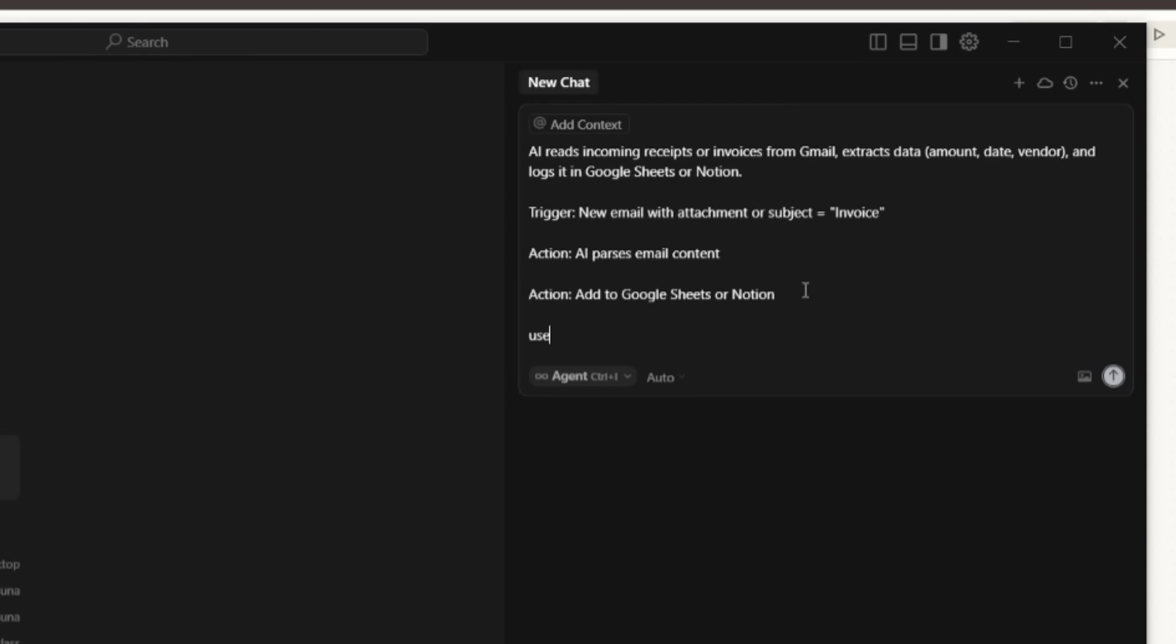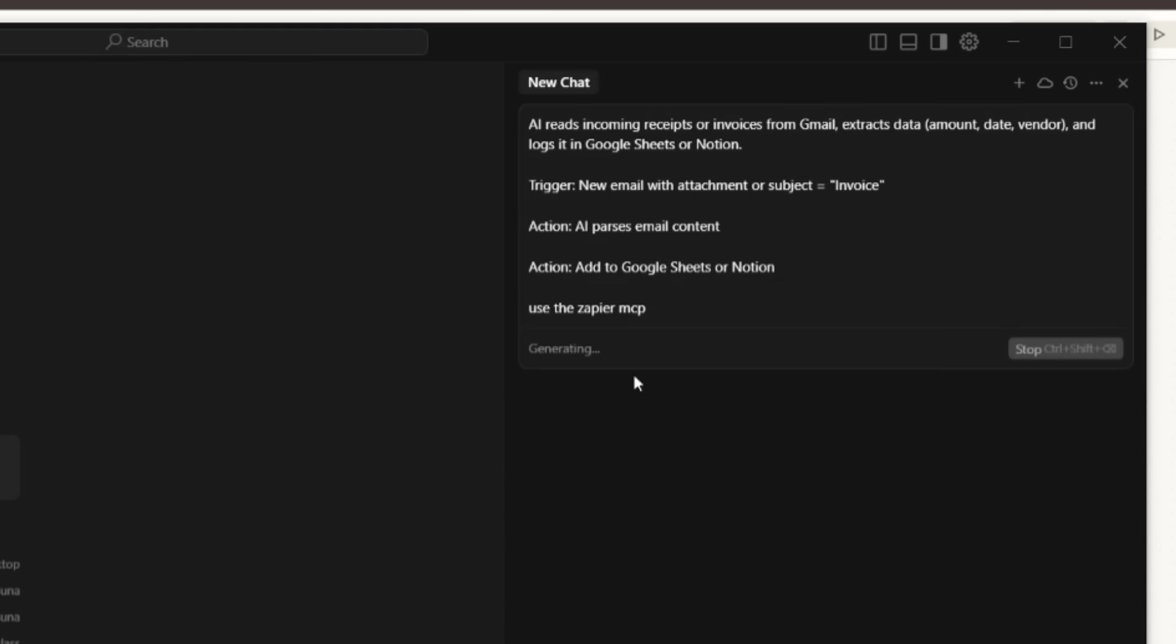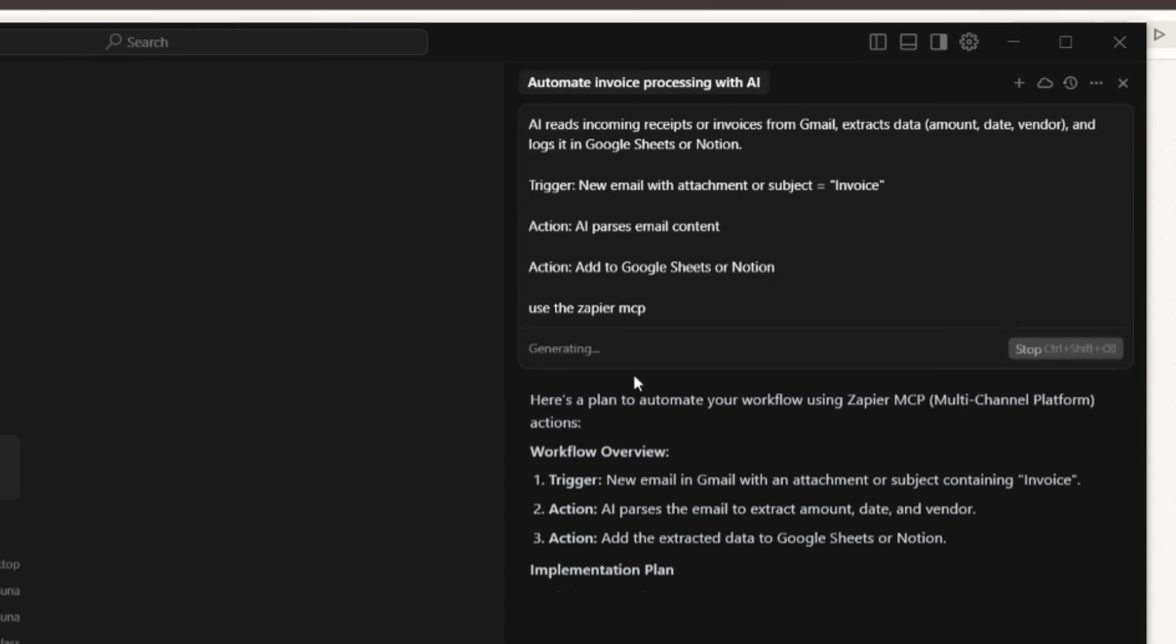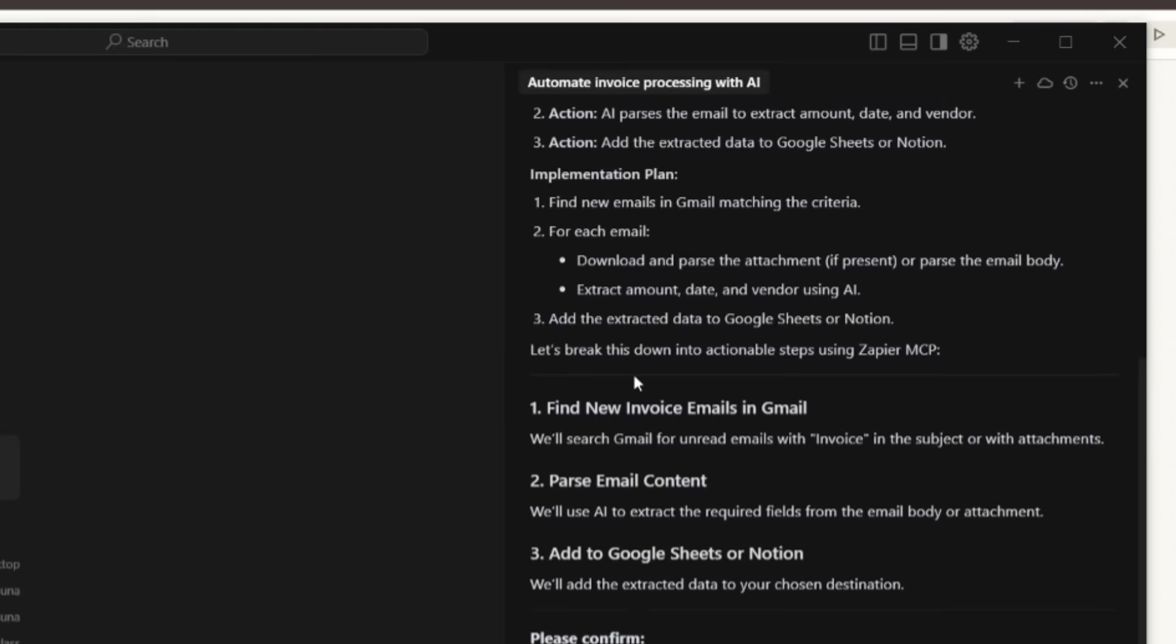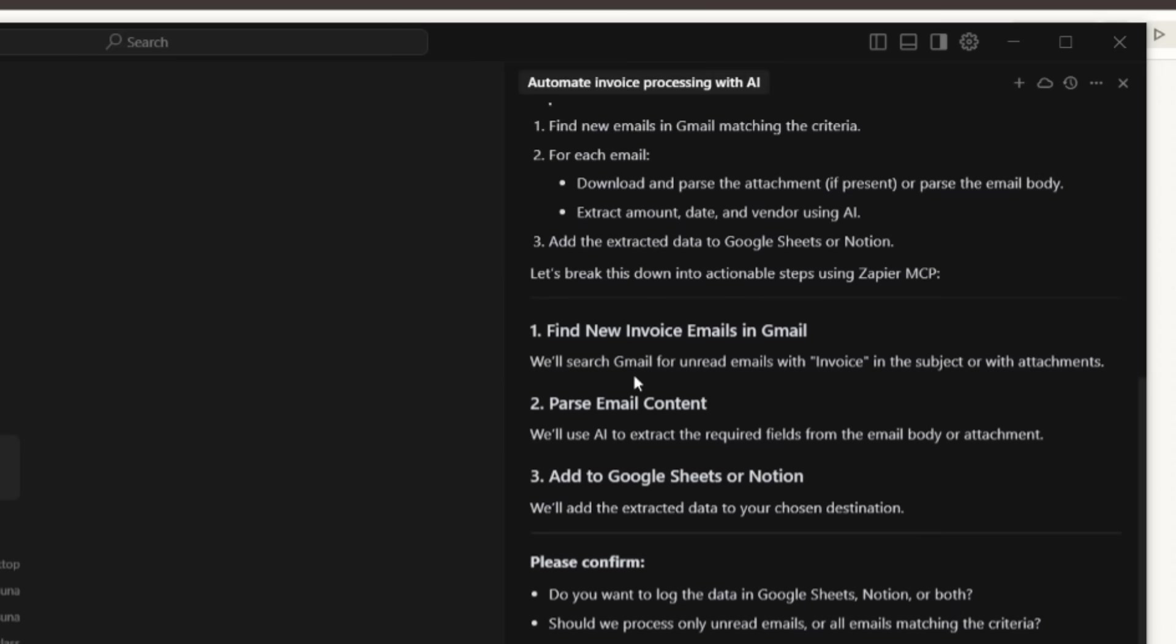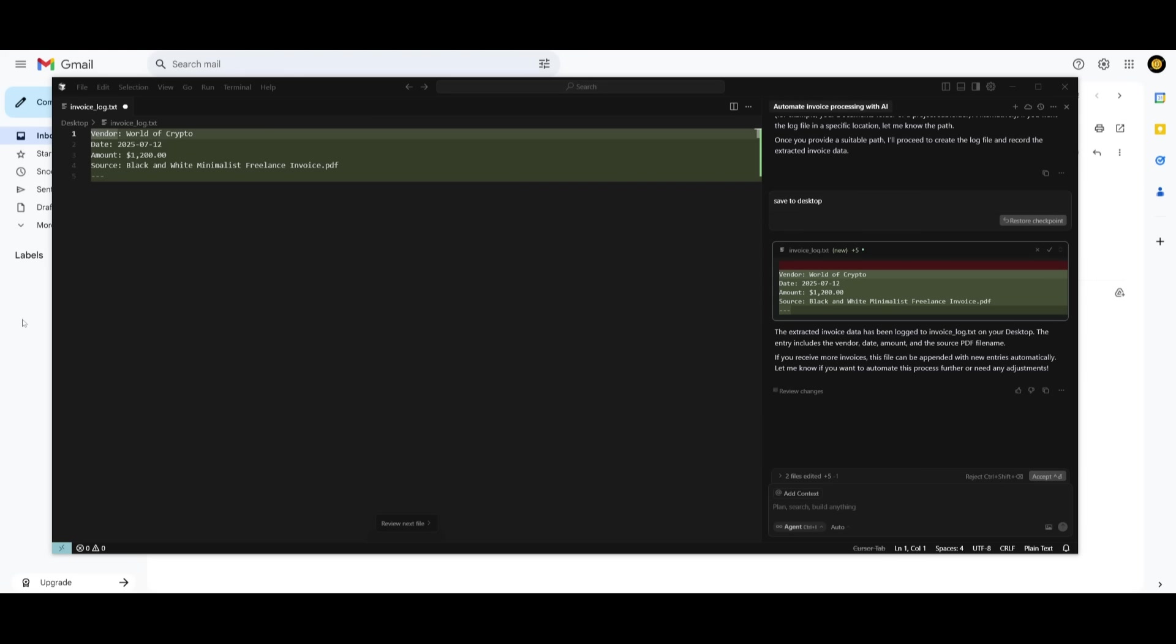So rather than manually creating our Zap automation within Zapier with this drag and drop interface, I can simply describe what I want to build within Cursor using the AI assistant, as well as having it connected to our MCP. So I can say that I want to create an AI automation that reads incoming receipts or invoices from Gmail, extract the data, amount, the date, the vendor, and the logs, and then output it into a Google Sheet or Notion. Use the Zapier MCP. Now I can simply go ahead and paste this in. And now it's going to work on creating this automation autonomously without me doing anything.